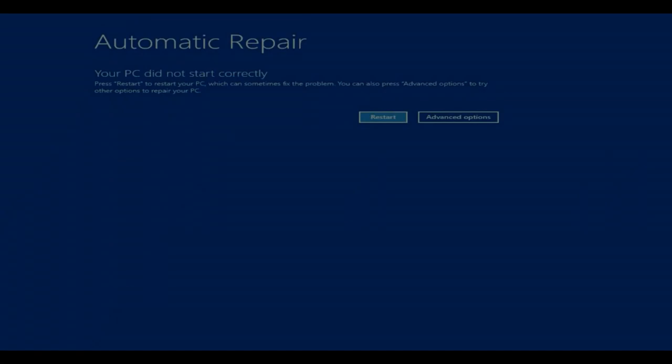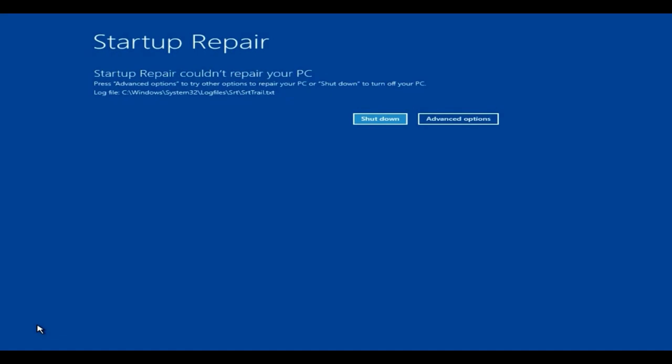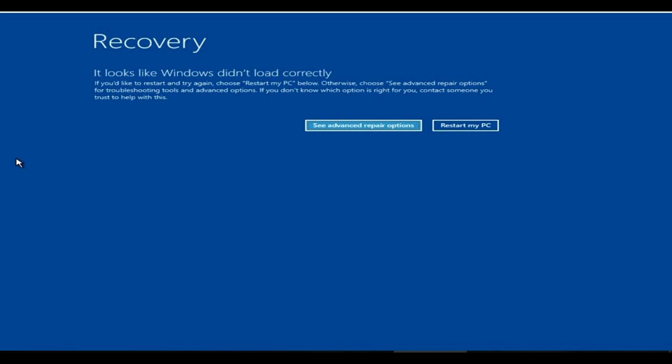Welcome dear friends. Today we are going to fix the most popular automatic repair loop issue in Windows 10 PC. I'm going to cover all possible ways to get your Windows and data back, so please watch this video till the end without skipping.